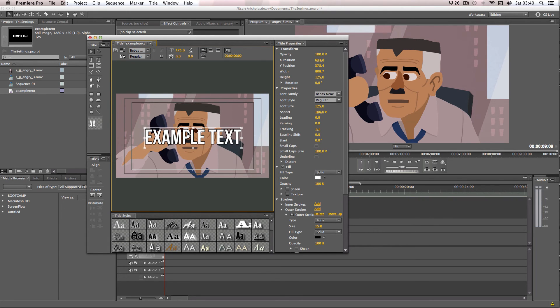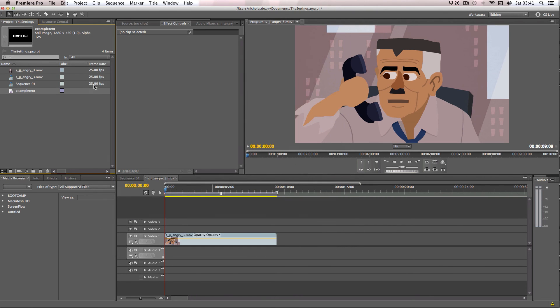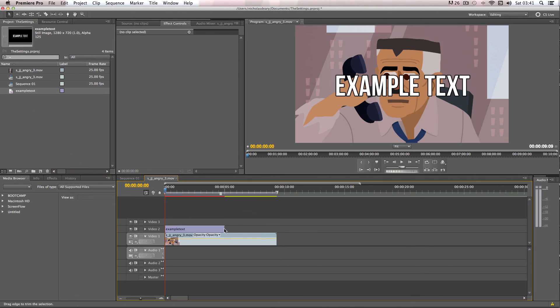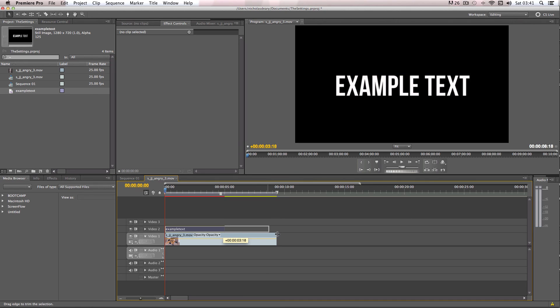So once you're done editing your text, all you have to do is close this panel. And then your text will appear as an item in your library here. So all you have to do now is just drag it onto your timeline and put it over your footage like this.